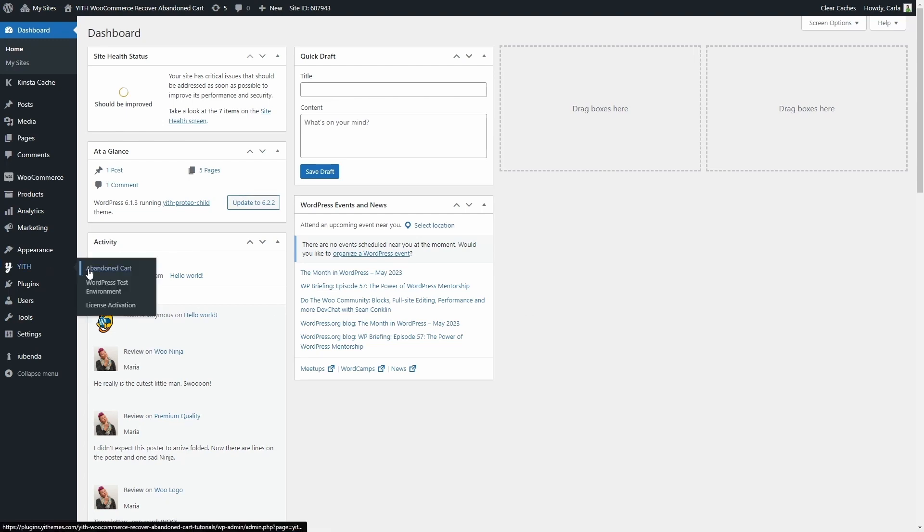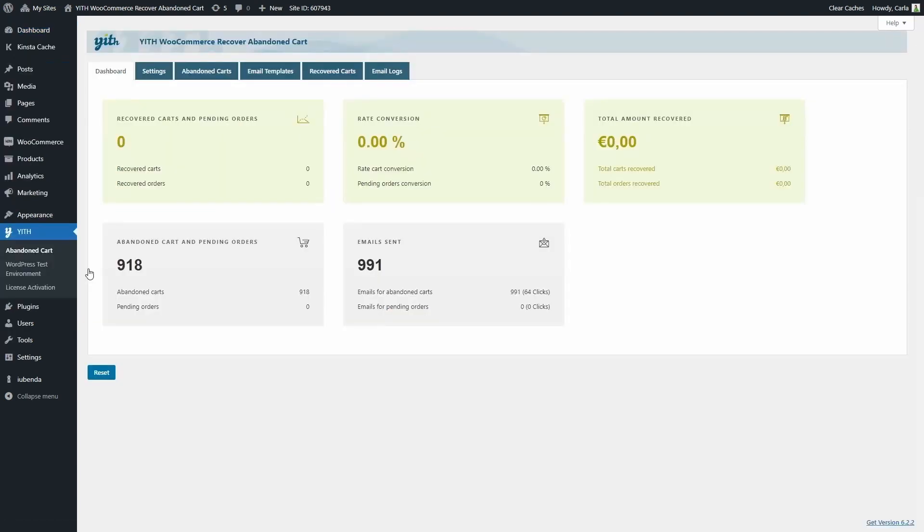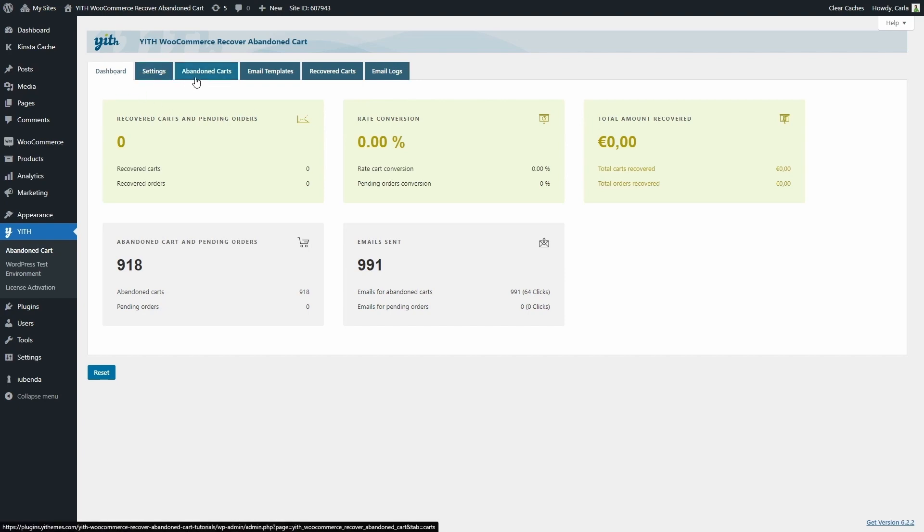Let's see the plugin settings. Let's go to Yith, Abandoned Cart. First, we'll see these six tabs: Dashboard, Settings, Abandoned Carts, Email Templates, Recovered Carts, and Email Logs.